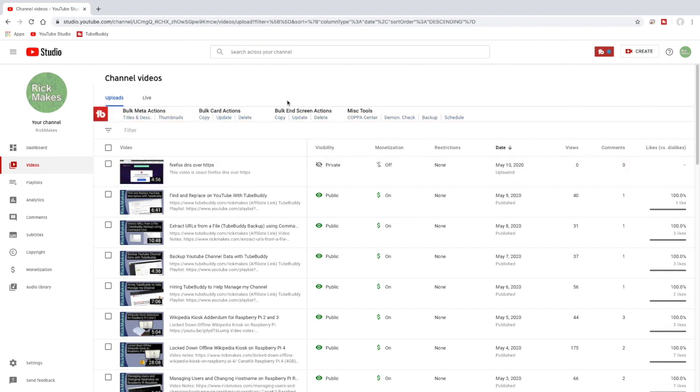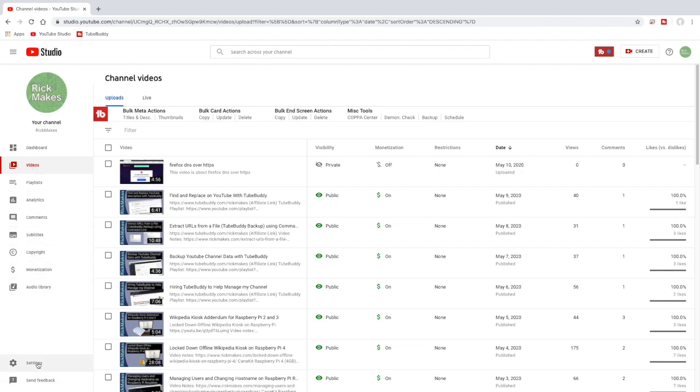So I'm in the YouTube Studio and I have my video list showing. I have video selected over here. If you look down at the bottom here there's settings. I'll click on that.